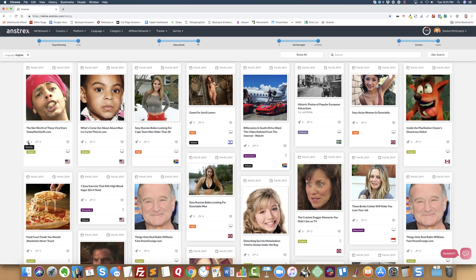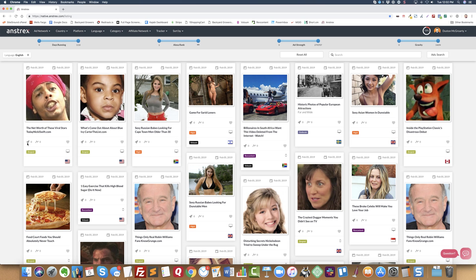There's also two numbers here. Both of these numbers are proprietary numbers that Adstrix has created. Gravity, from what I understand, is kind of how recent the campaign is. The higher the number means that the campaign has been recently running very strong.